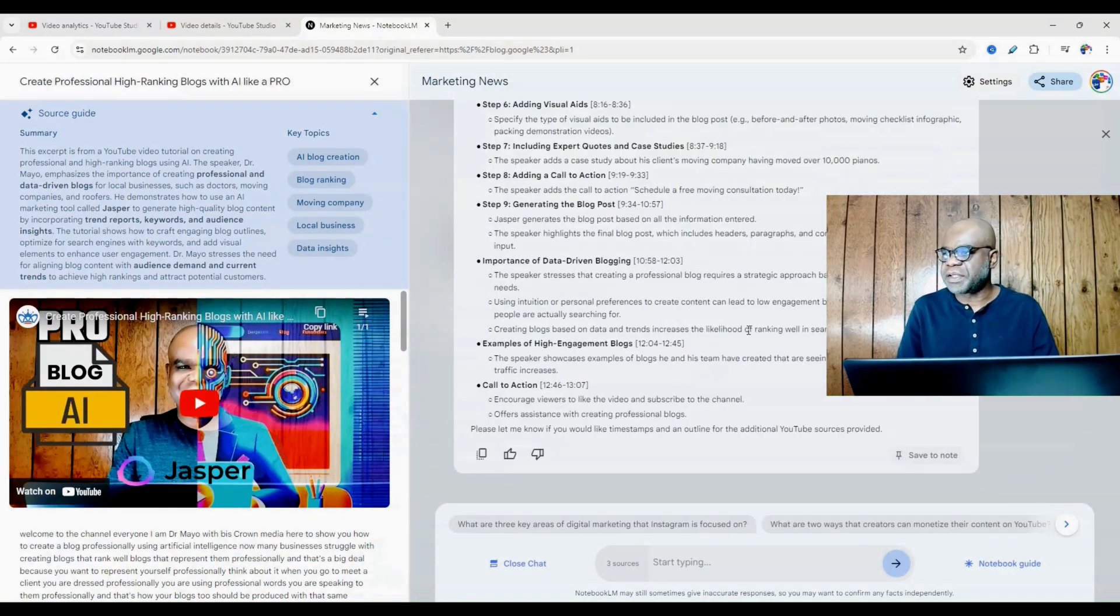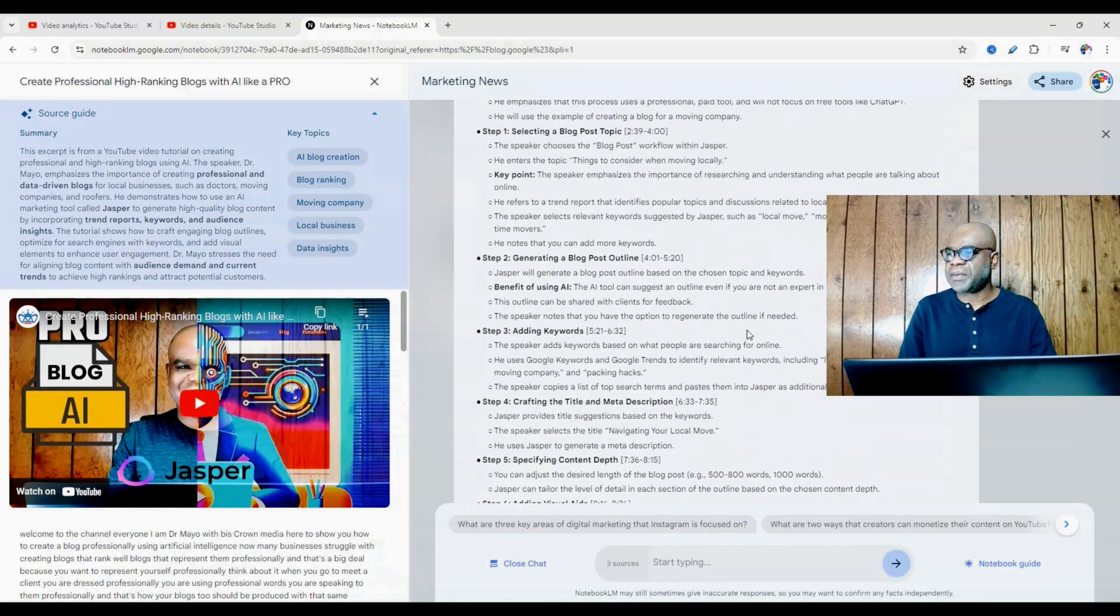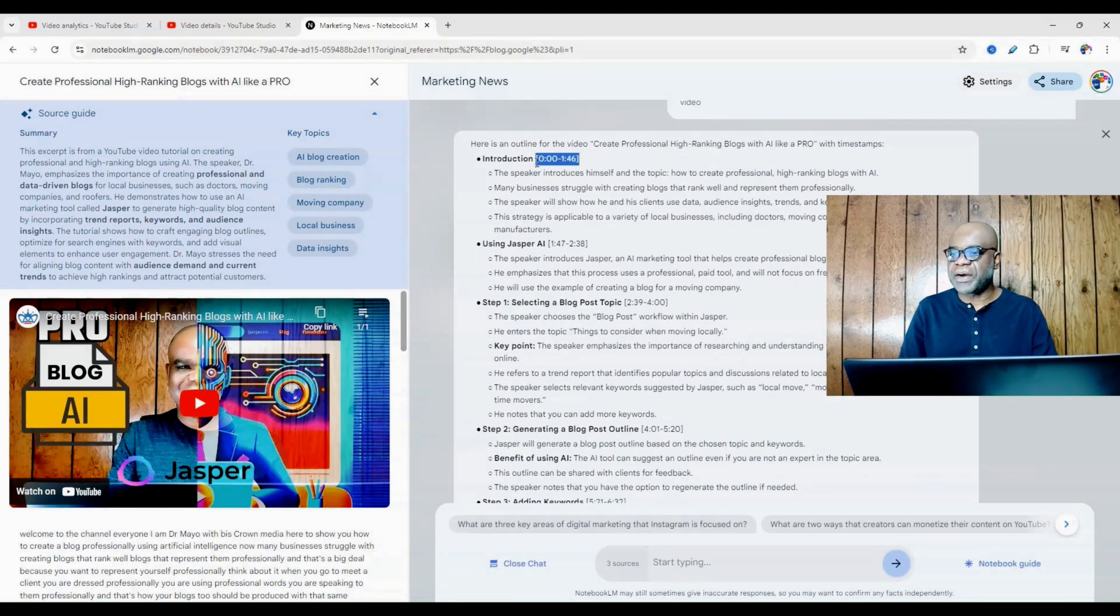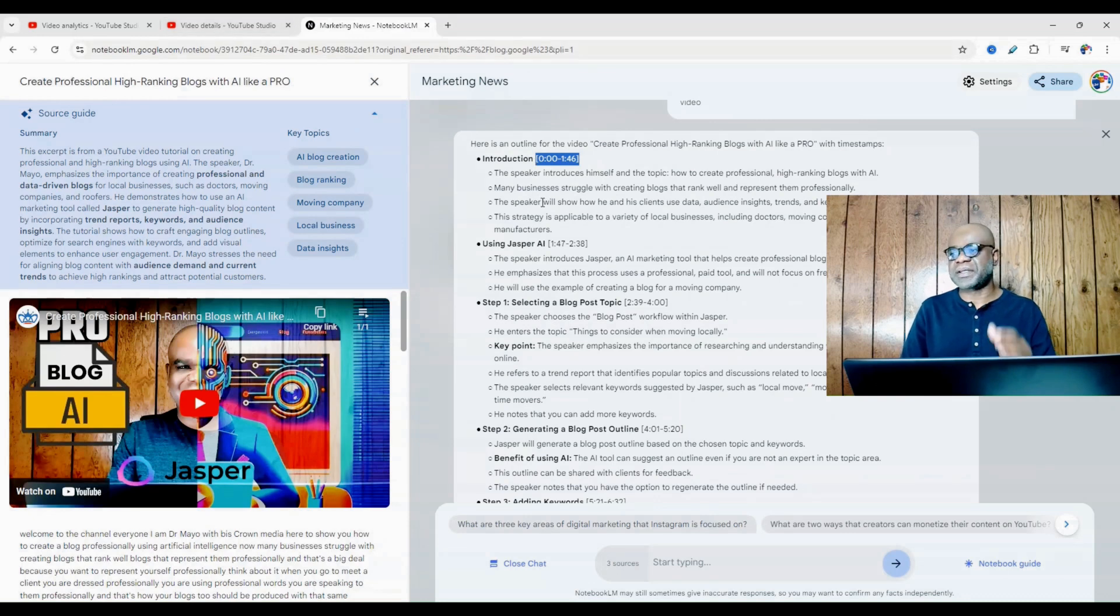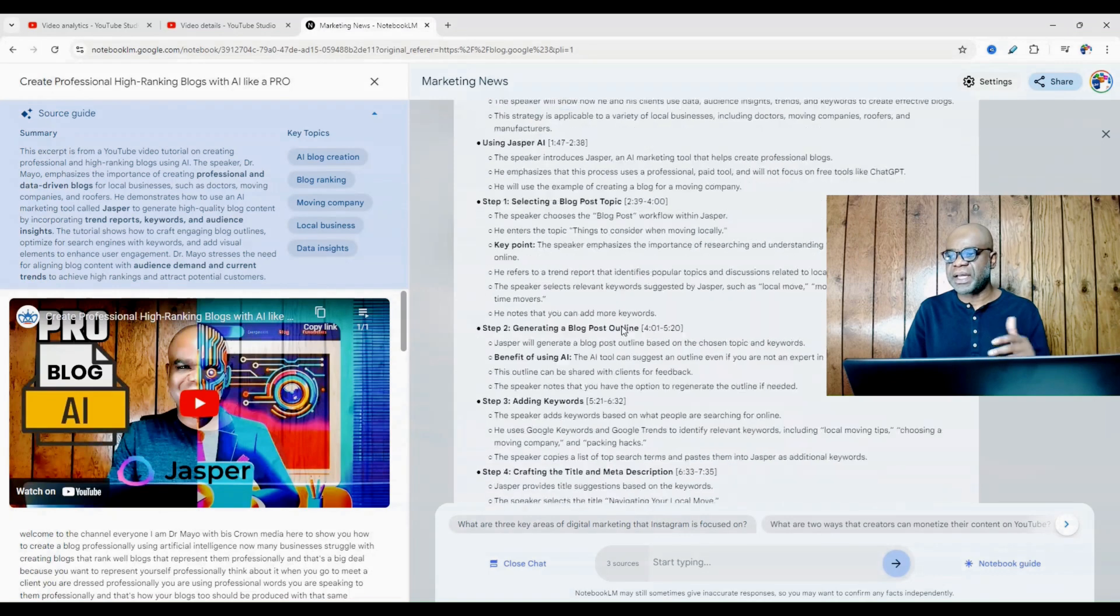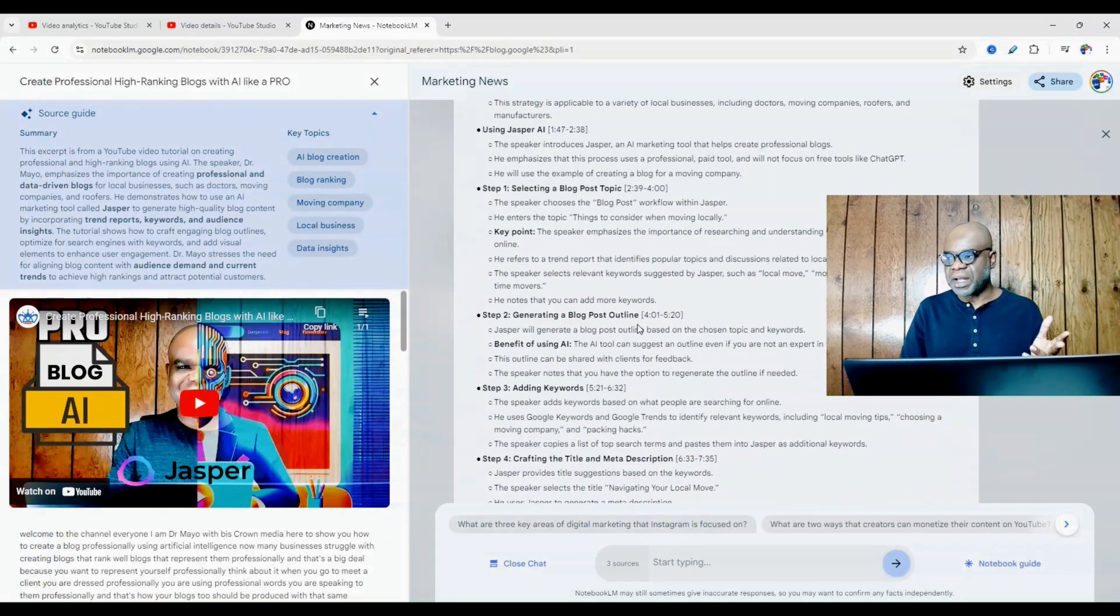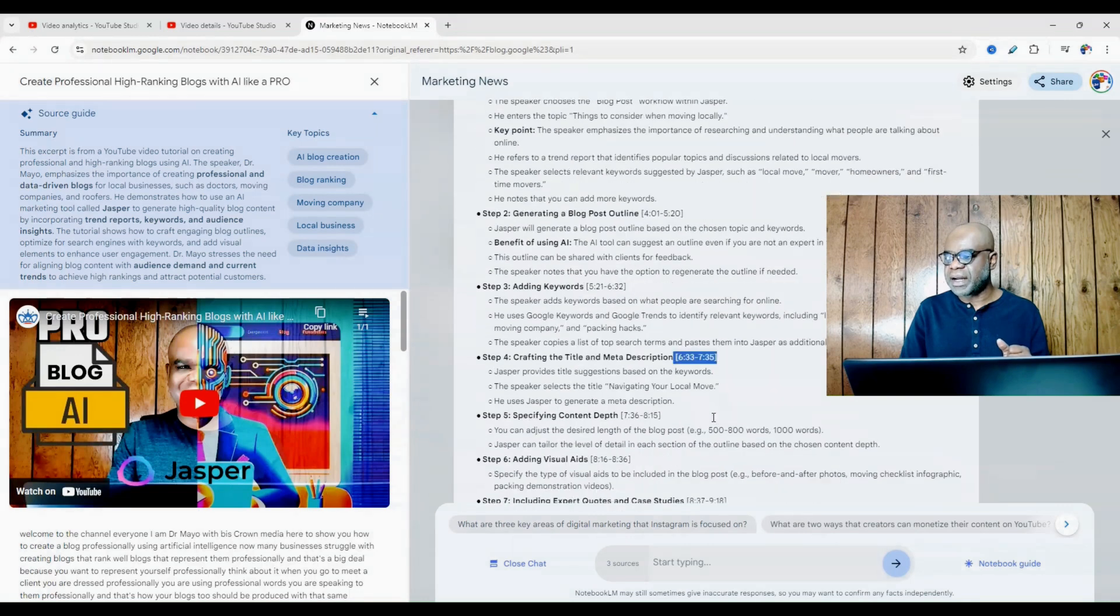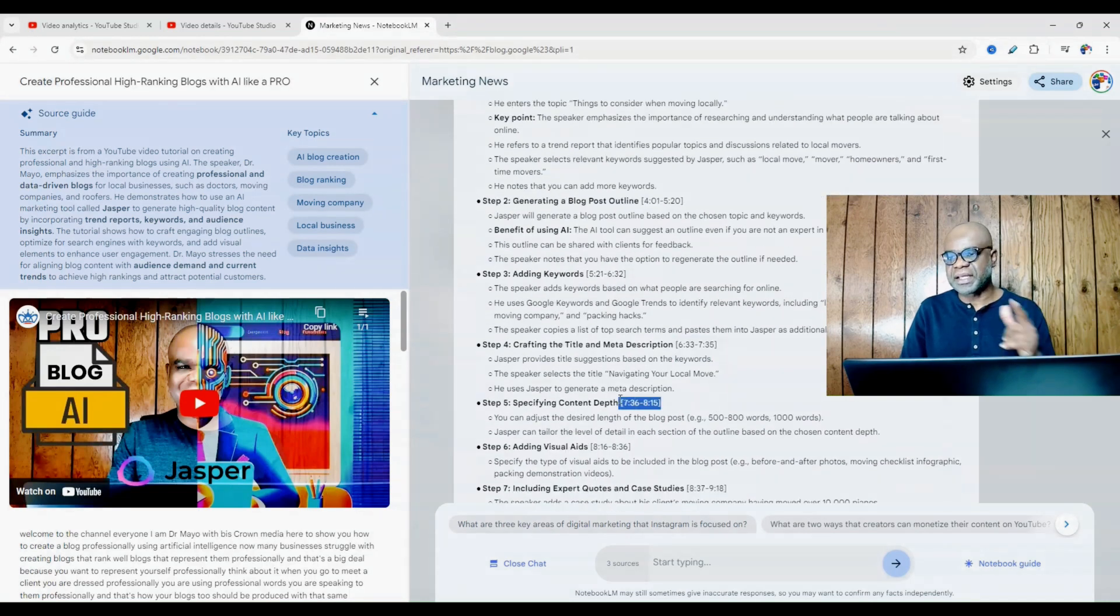And as you can see right here, we have the outline. So I could simply go in now and copy right here and then go into my YouTube video because I have the introduction, I have using Jasper, selecting a blog post topic, generating a blog post outline.